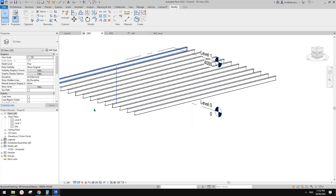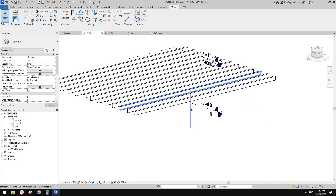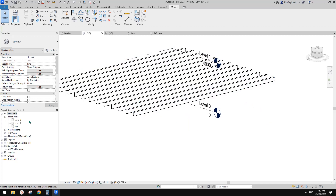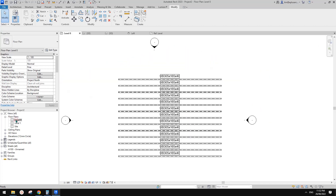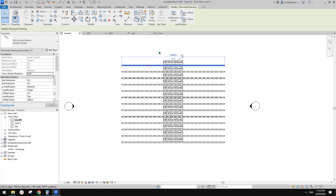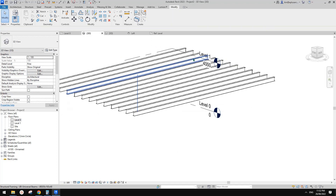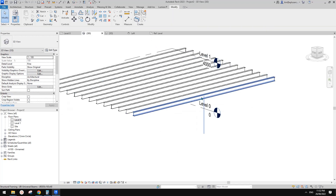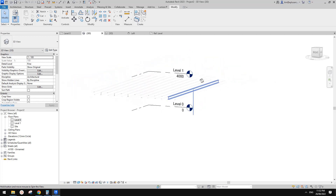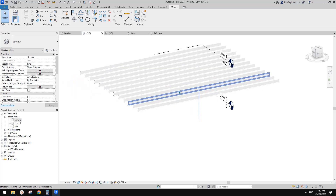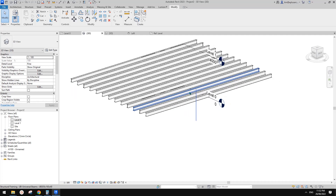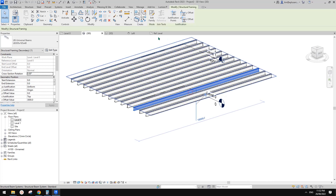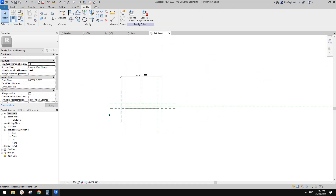Let's have a look in the floor plan. Yeah, the same — you can see this because this line is part of the family. Interesting. Let's have another look in 3D view — I'll delete this.